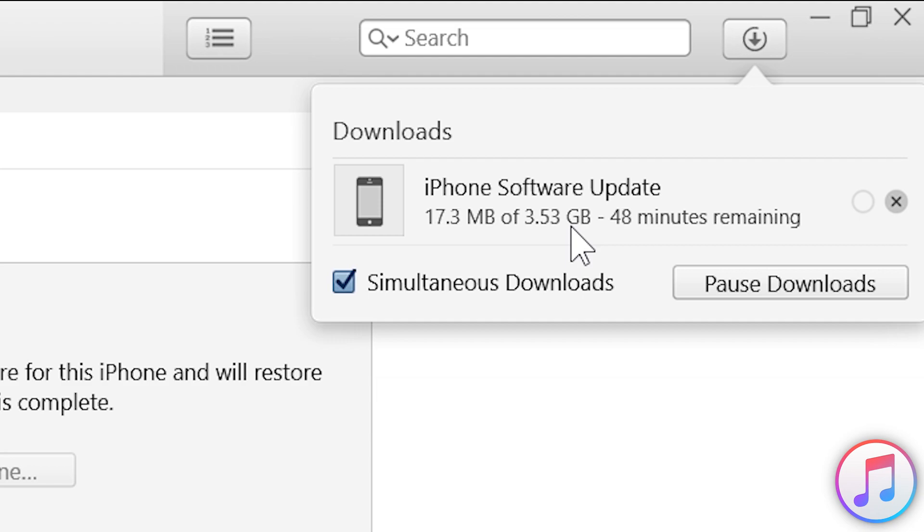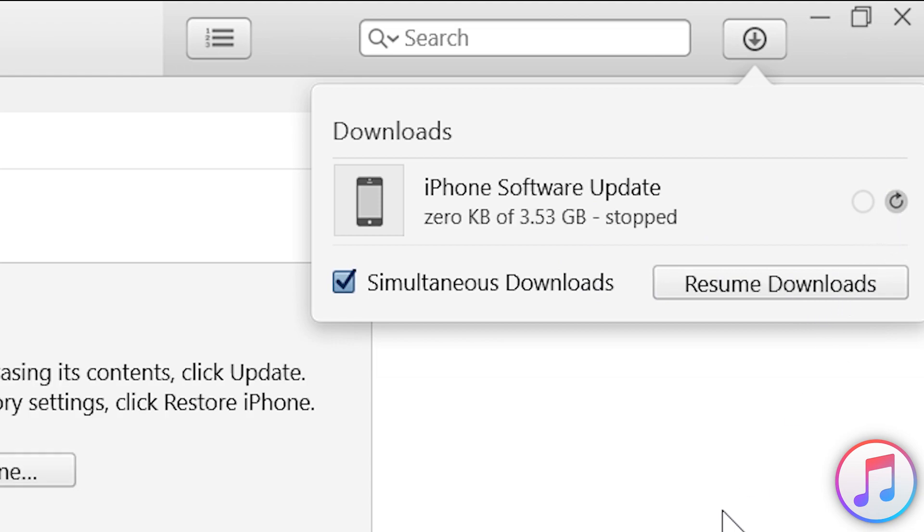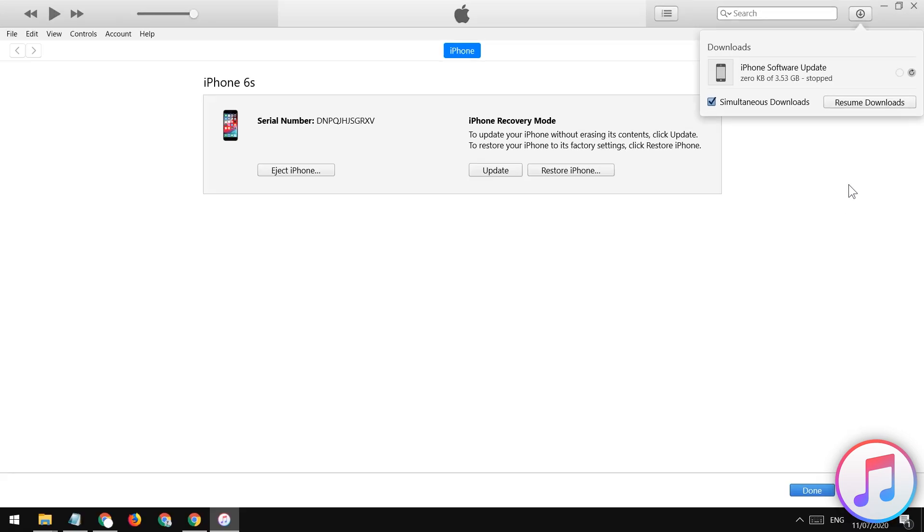Keep your iOS device connected with the computer and once the download will complete, it will going to start the restoring repairing process automatically. I'm gonna cancel the download because I have already downloaded the iOS framework IPSW file manually. You can also download it manually via browser if you are having any problem with automatic download.